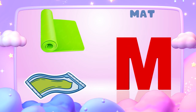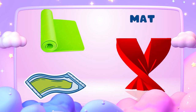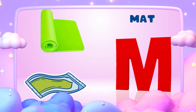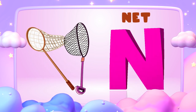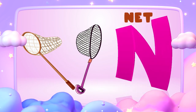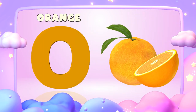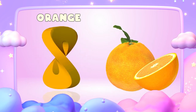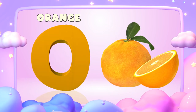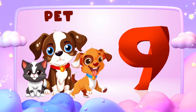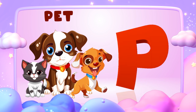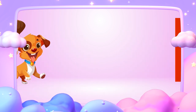M is for mat, m-m-mat. N is for net, n-n-net. O is for orange, o-o-orange. P is for pet, p-p-pet.